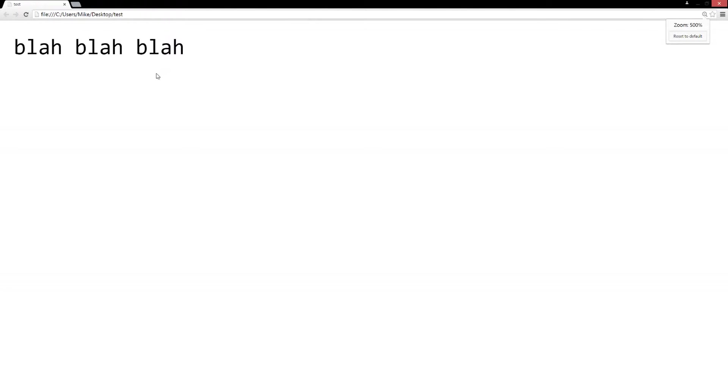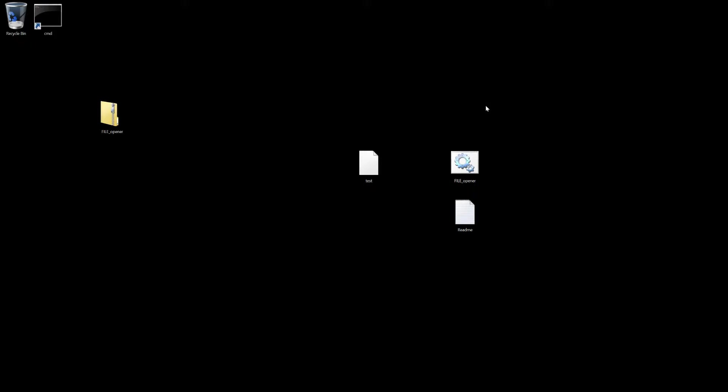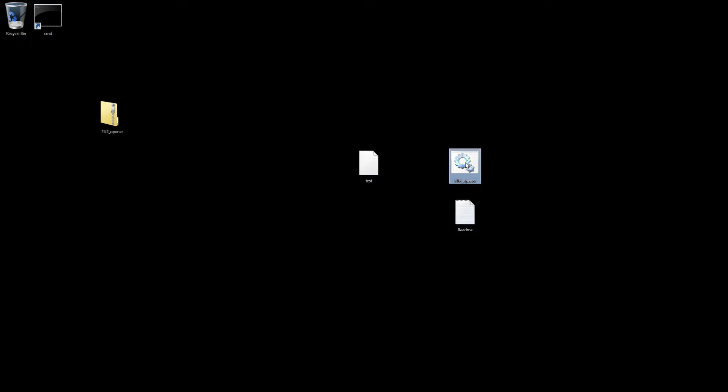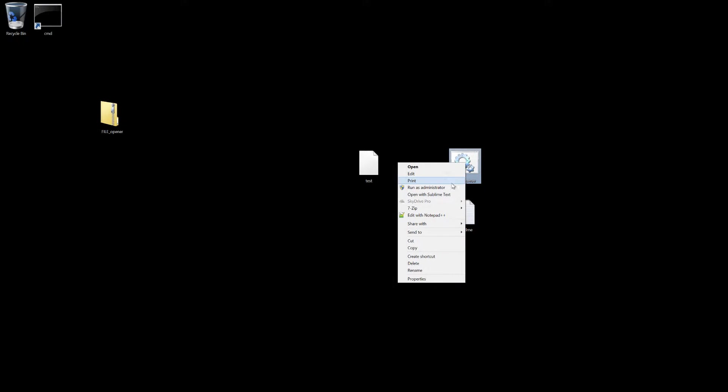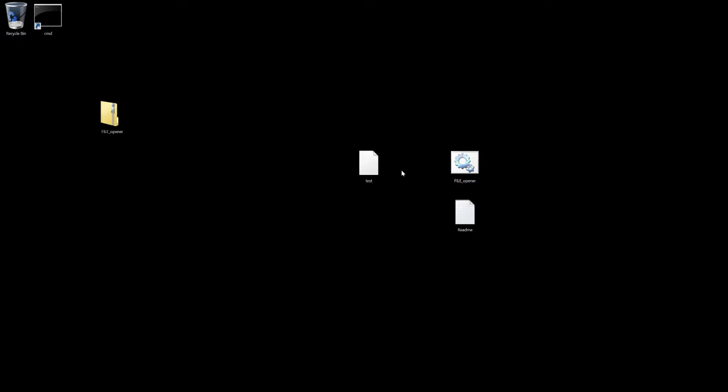So you can see I just opened it up, really easy. If I want to open it up in notepad, all I have to do is run this batch file as an administrator, choose yes, and every file that has no extension will open up in notepad, really simple.